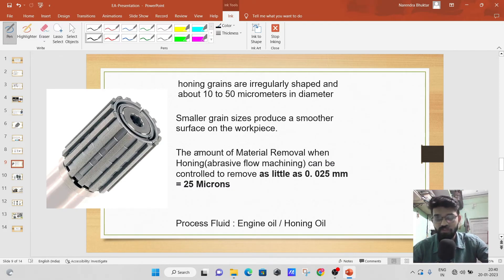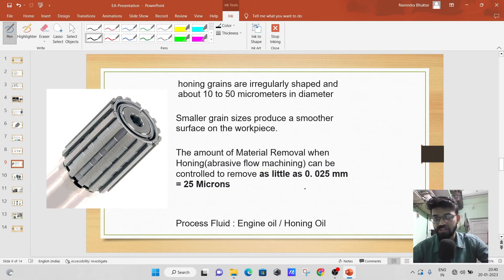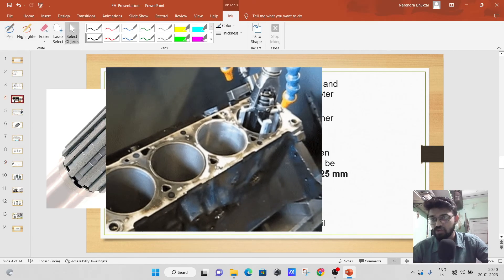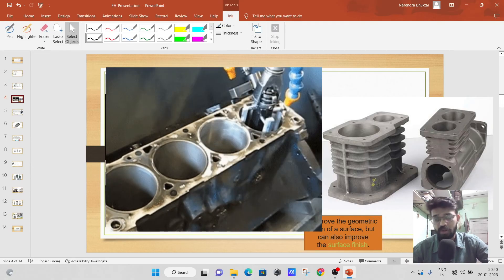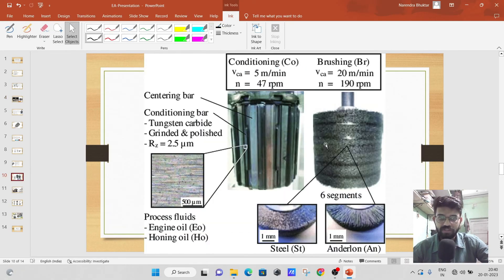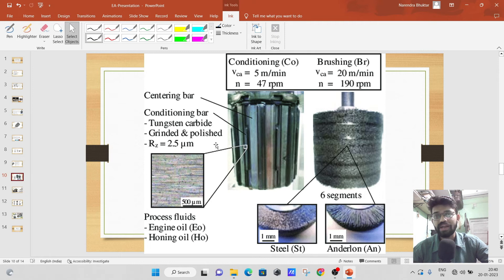The amount of material removal in honing can be as little as 25 microns, that is 0.025 mm. The process fluid used is engine oil or honing oil. This honing tool — this portion — is made up of tungsten carbide or ground and polished silicon carbide. These are the abrasives.